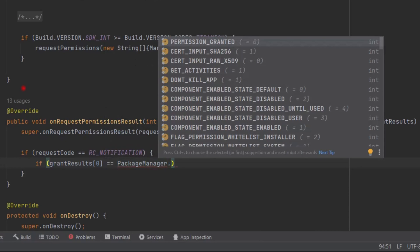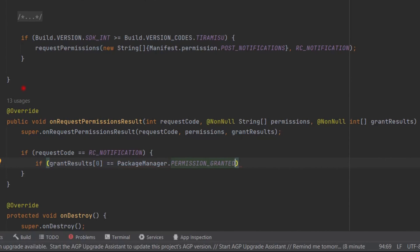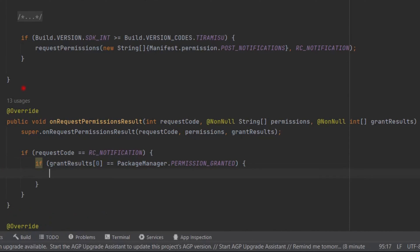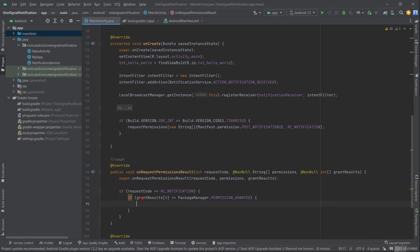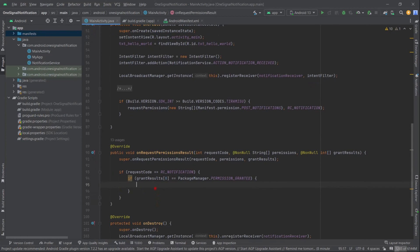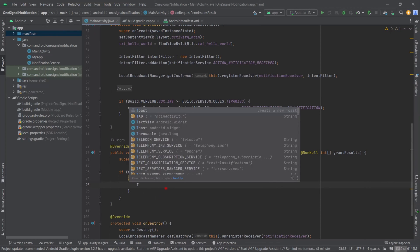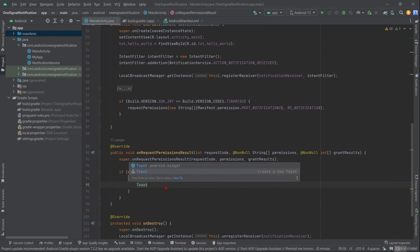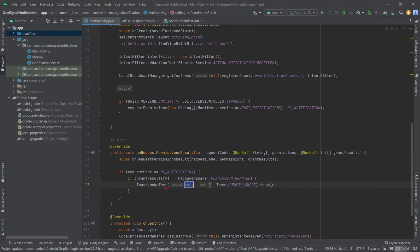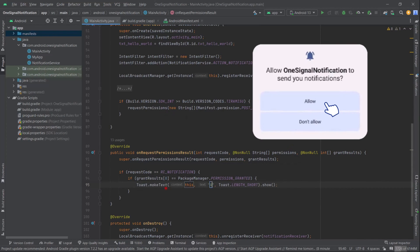For now we will print a toast message: Toast - this is for allowed.